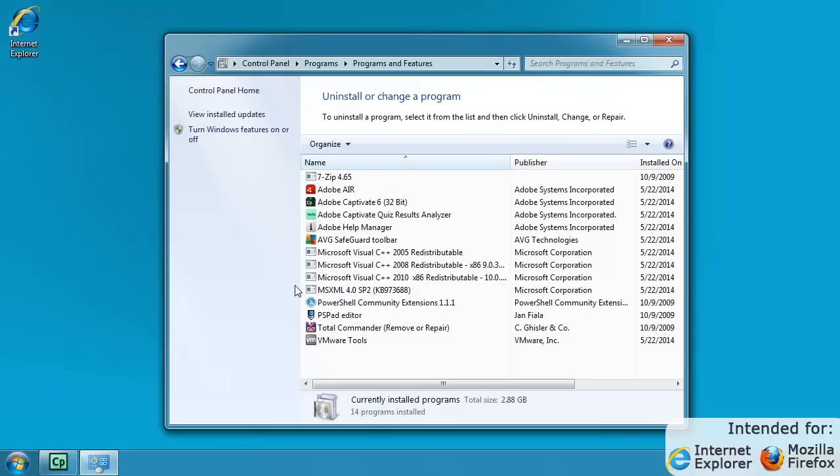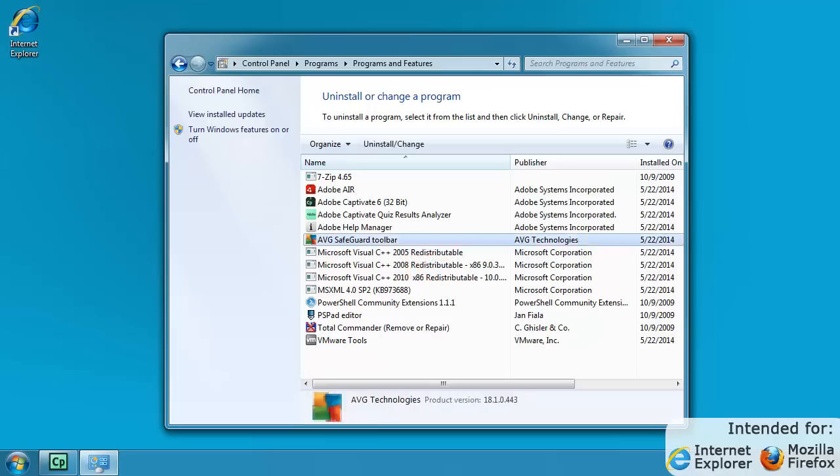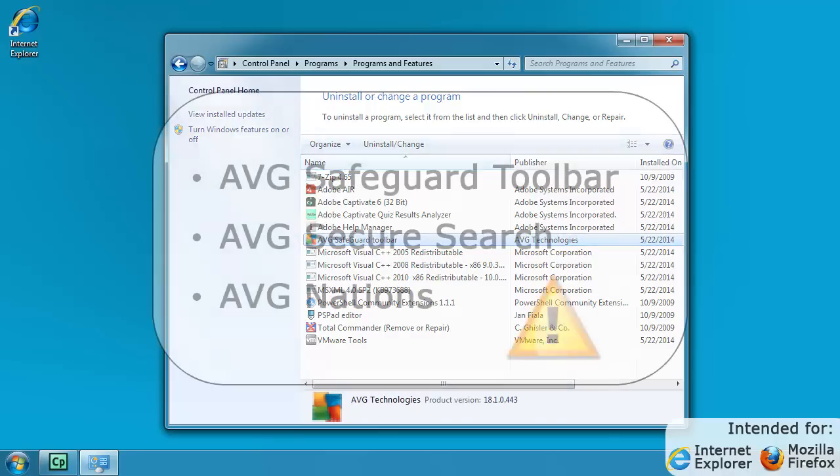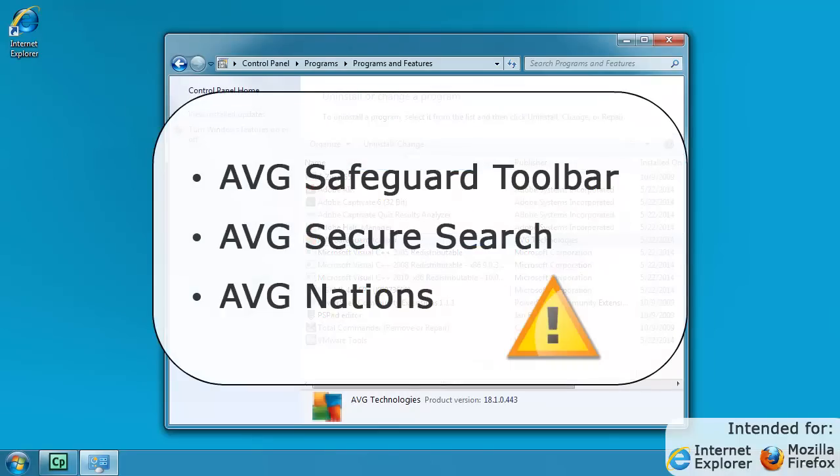Here you can see a list of all the programs currently installed on your computer. Click on AVG Safeguard Toolbar. Note that the name could be slightly different depending on which version of toolbar you are using. It could also be AVG Secure Search or AVG Nations.